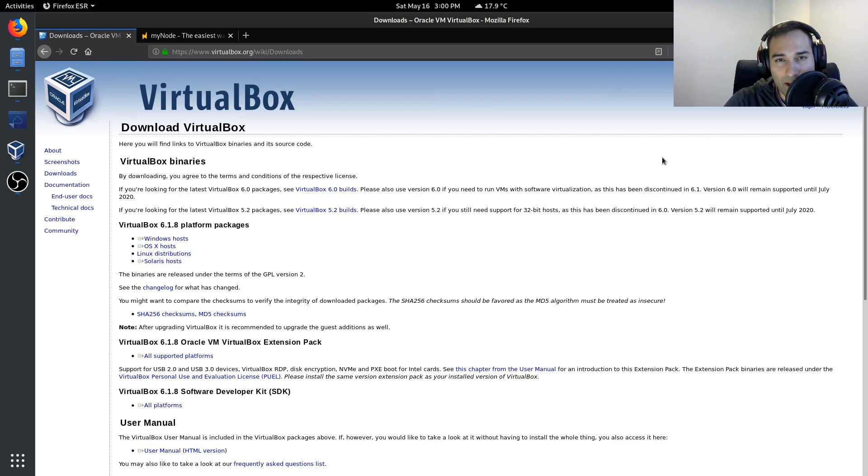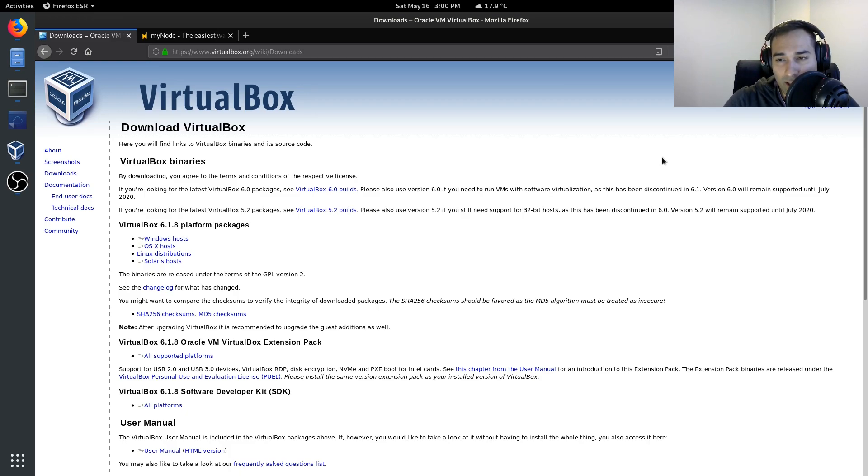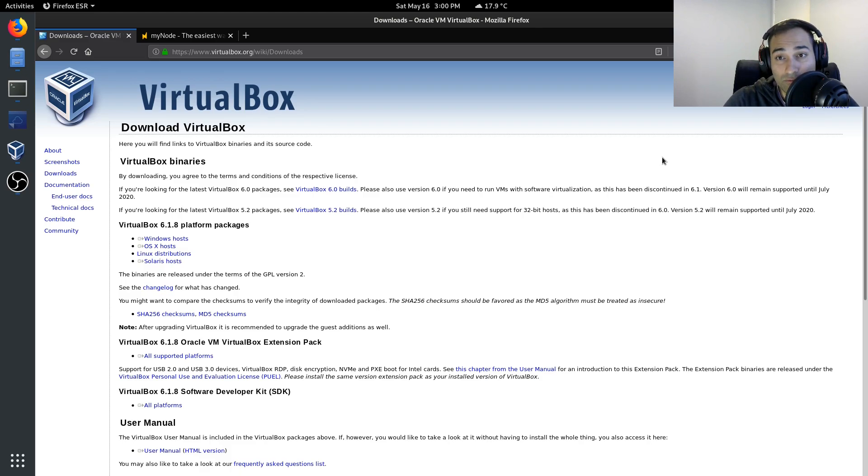One of the cool things about MyNode is that you can run it in a virtual machine. What's a virtual machine? Well, think of it like a computer inside of a computer. And that gives you many advantages.